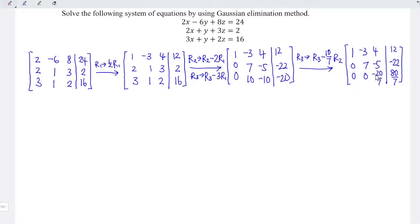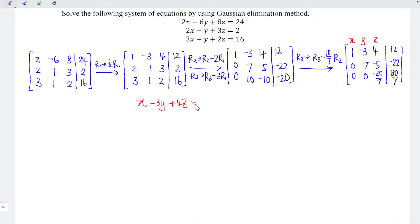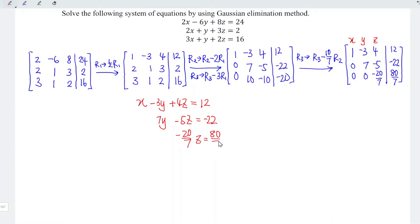Since we have achieved the row echelon form, or upper triangular form, we can now form the equations and solve simultaneously. Recalling the unknowns x, y, z: the first equation is x minus 3y plus 4z equals 12. The second equation is 7y minus 5z equals minus 22. The third equation is minus 20 over 7 times z equals 80 over 7.